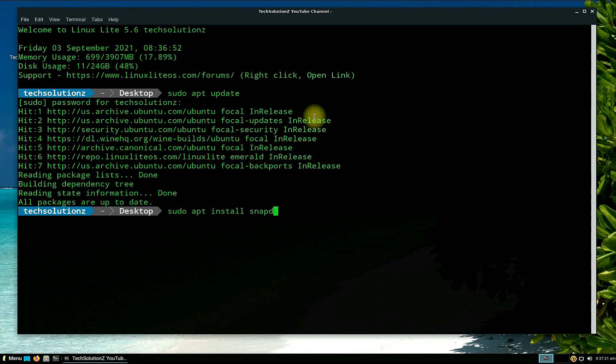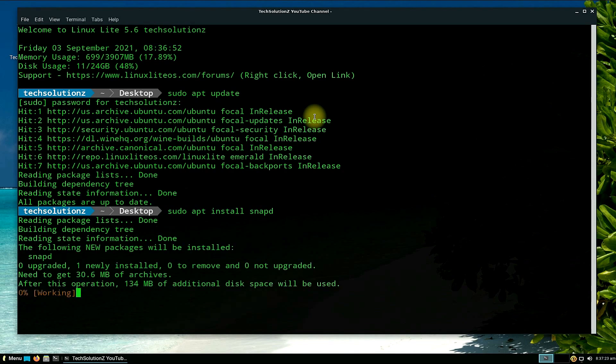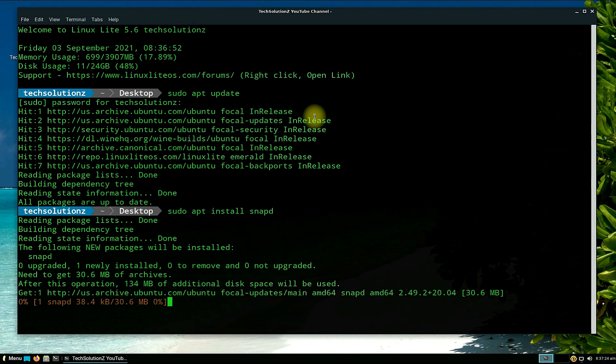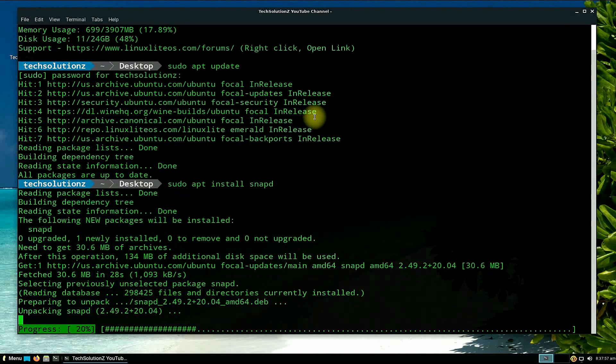If you have already installed snapd on your Linux Lite before, you can skip this step.